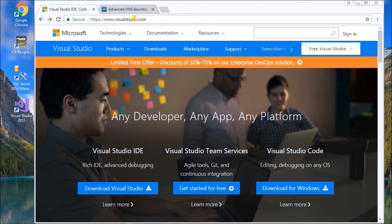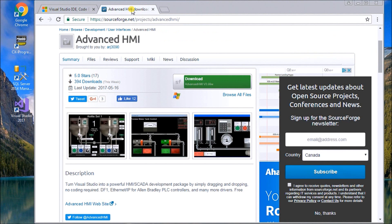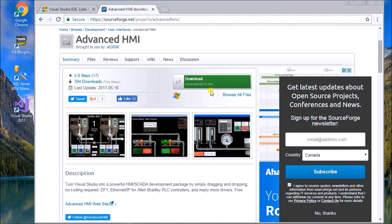After that's installed, if you go to AdvancedHMI, we'll see a download here. That download is currently at version 3.99W. With that downloaded, we can begin programming.